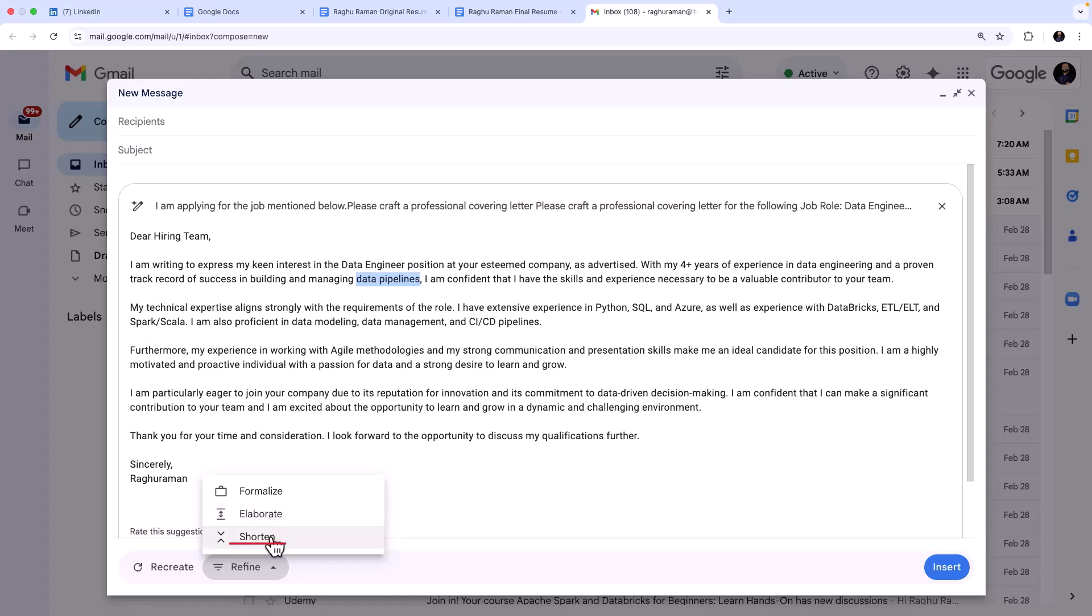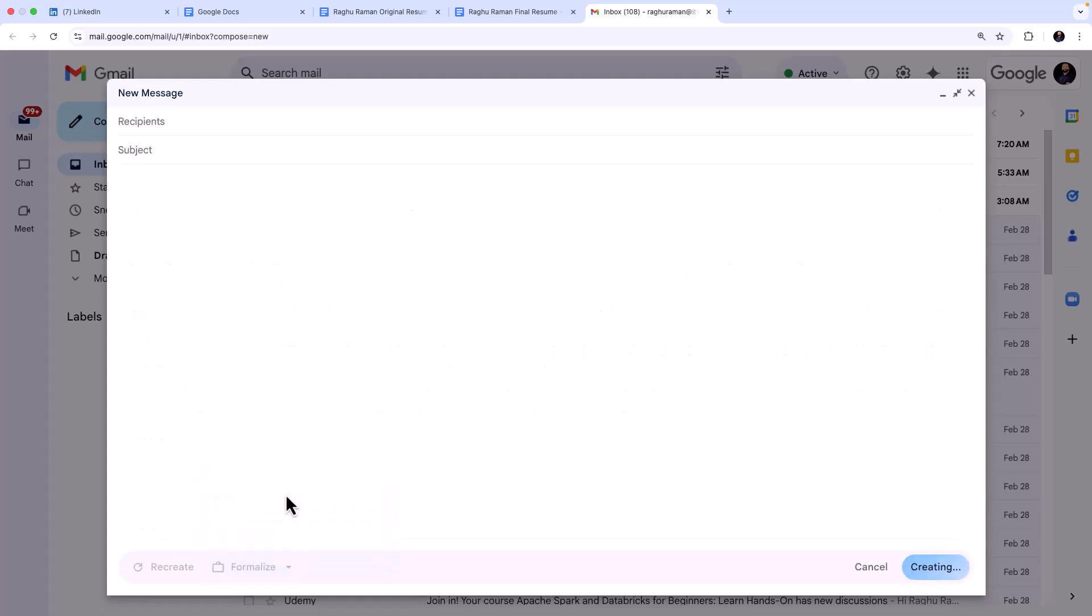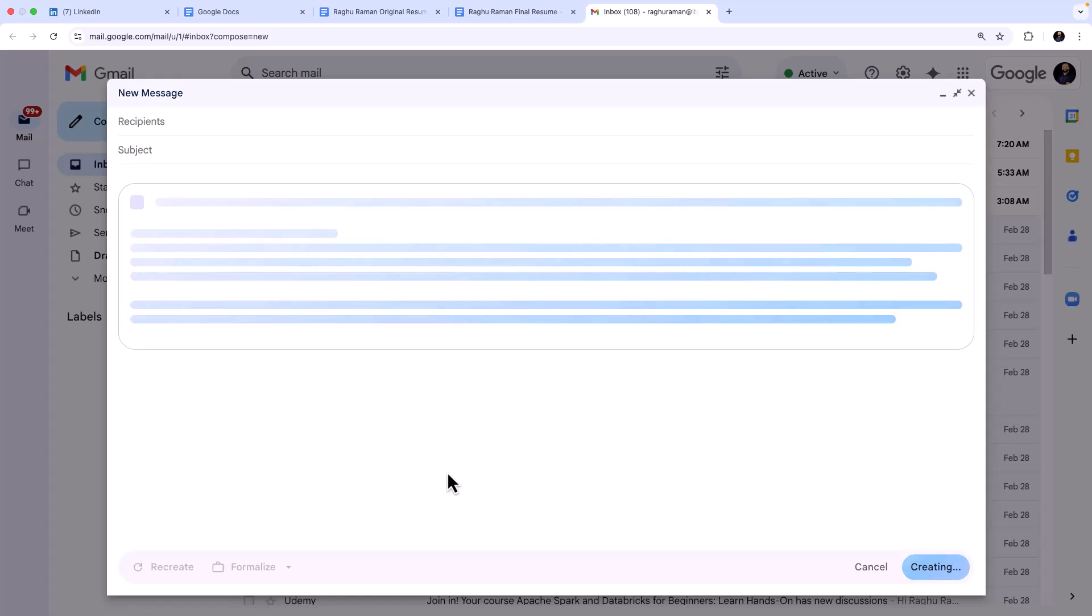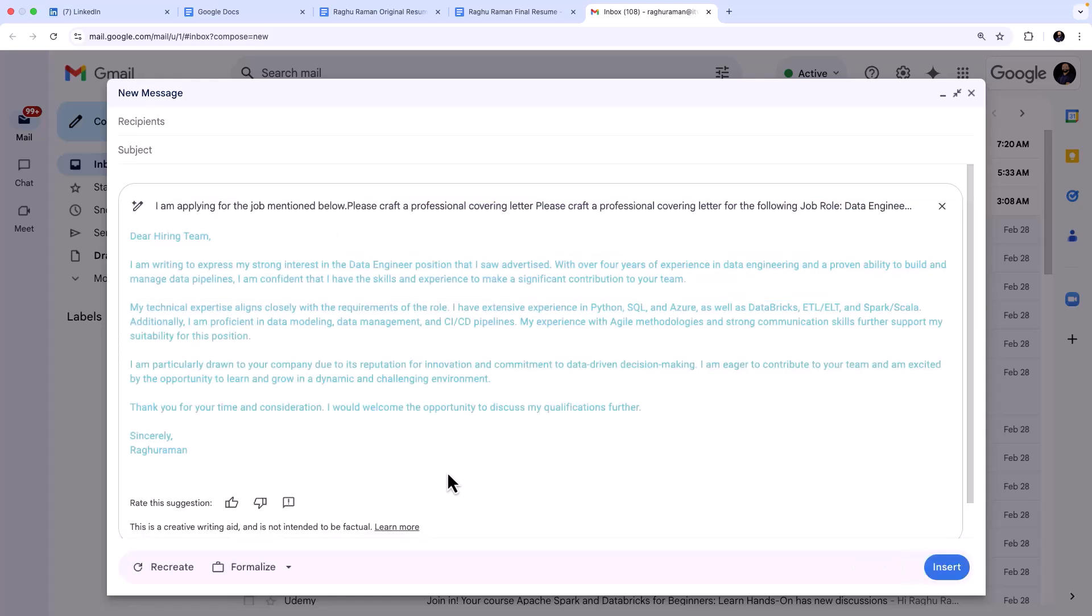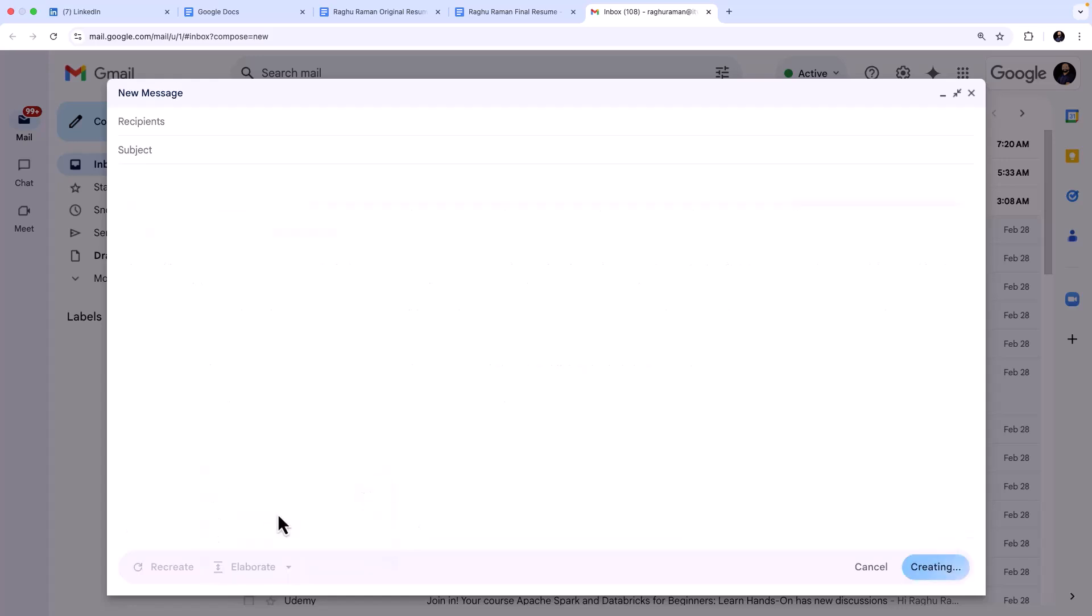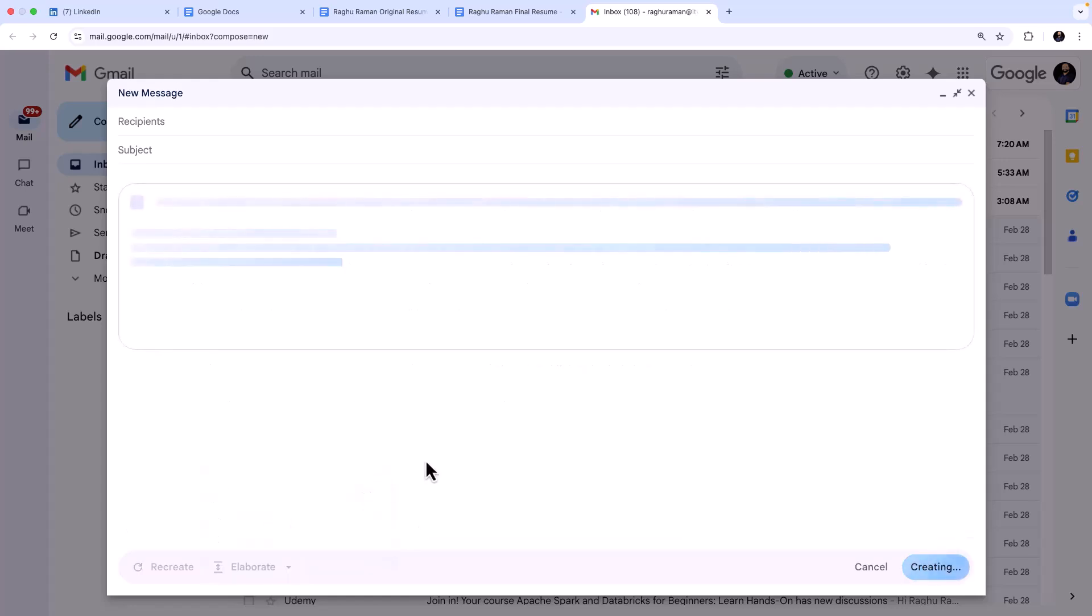I think this is fine. I mean I don't want to elaborate it. Maybe let me formalize a bit. I can click on Formalize and this will become even more formal. I mean it's already formal, but you can do that. Or maybe not that formal. Let's try Elaborate. If I click on Elaborate, see, Gemini writes an elaborated cover letter for me.